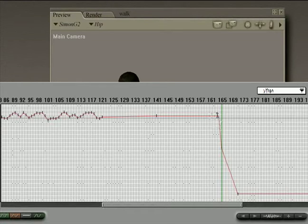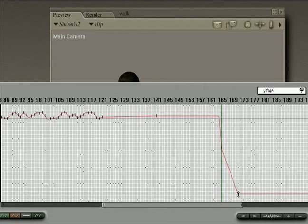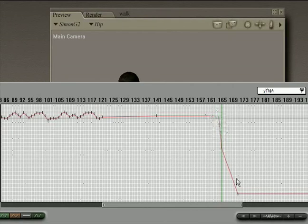The hip is in one place and then all of a sudden there's a steep decline. Well that's what causes that popping that we've noticed.